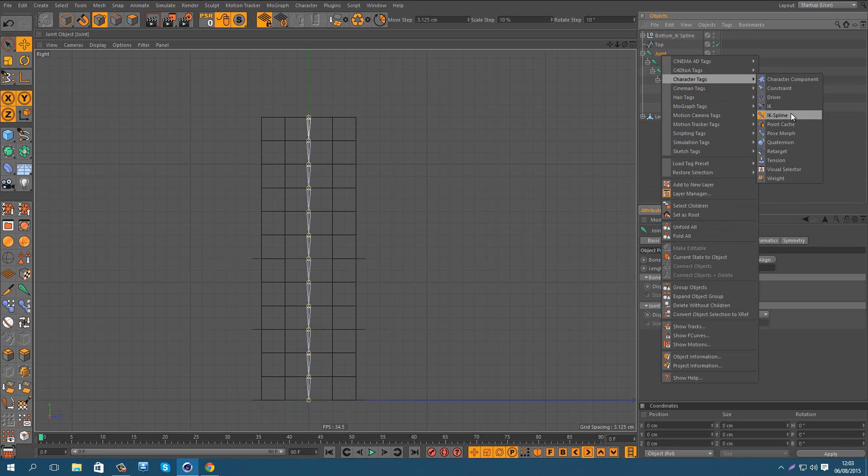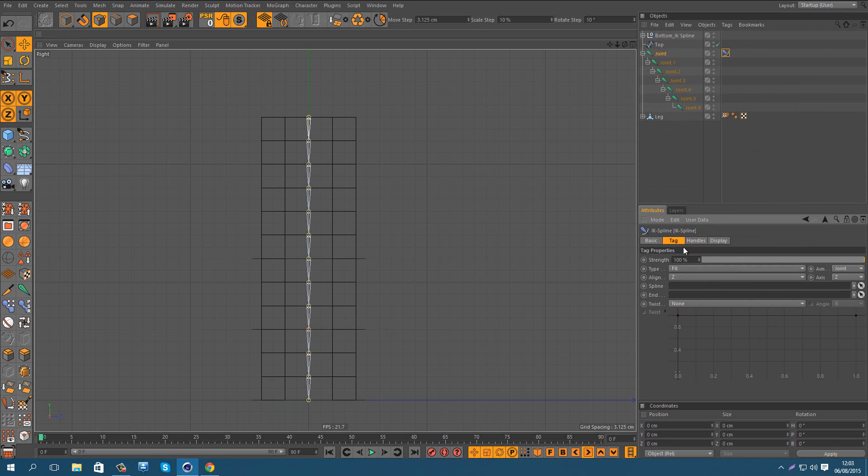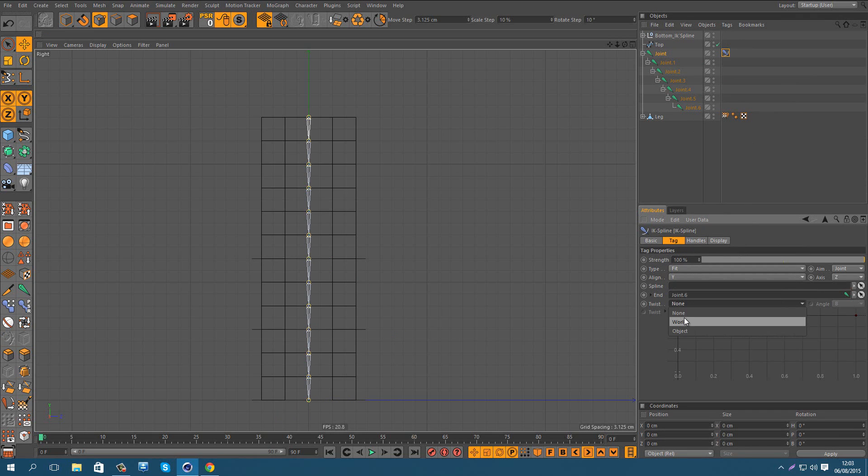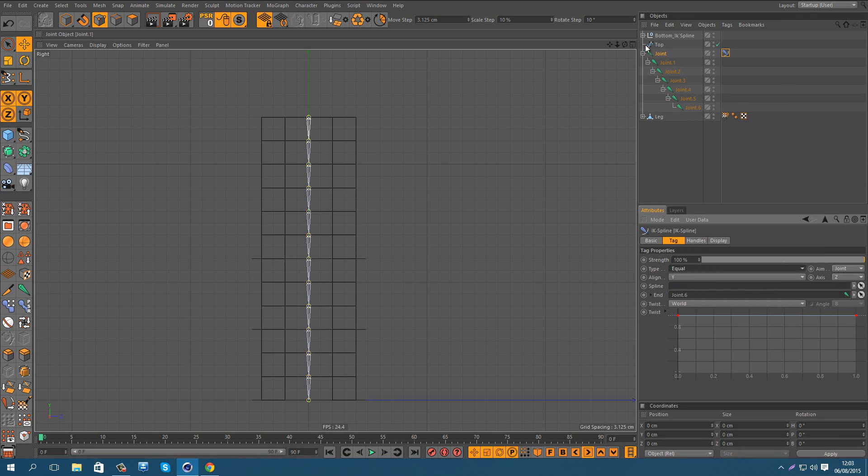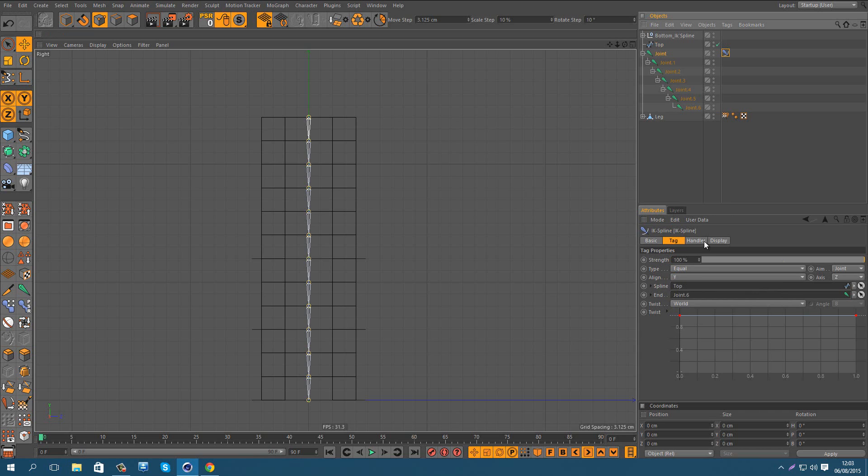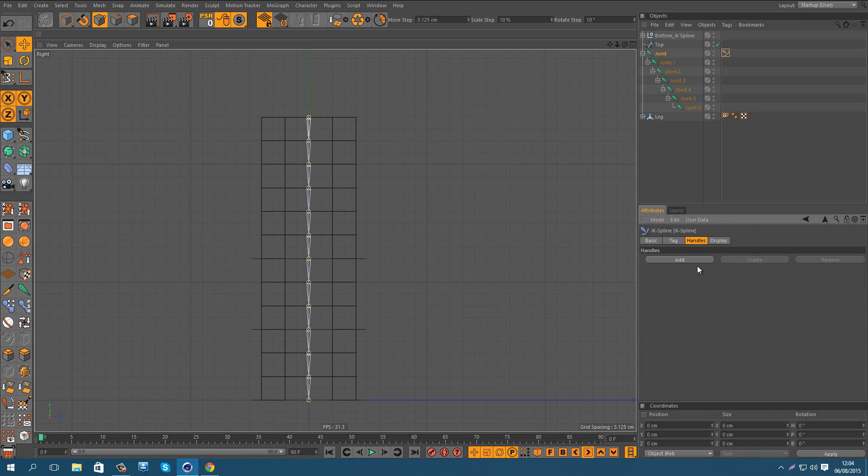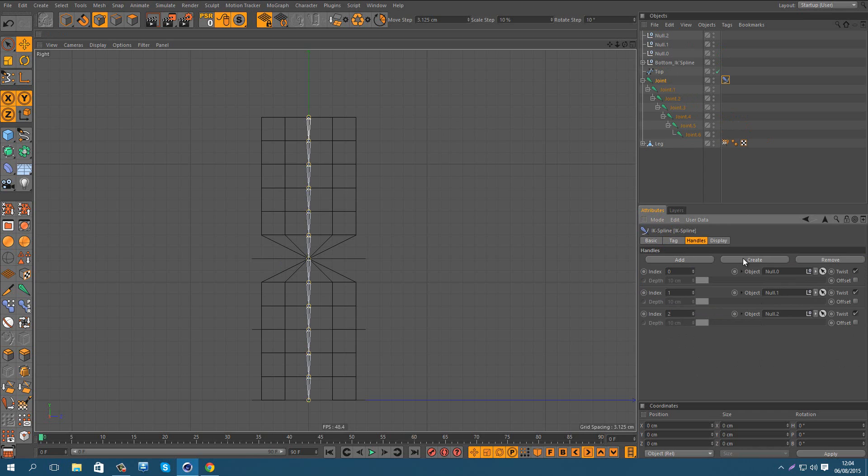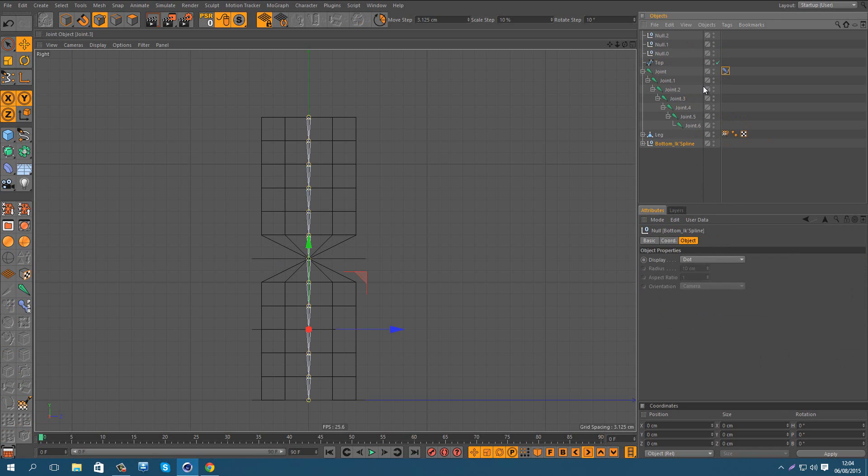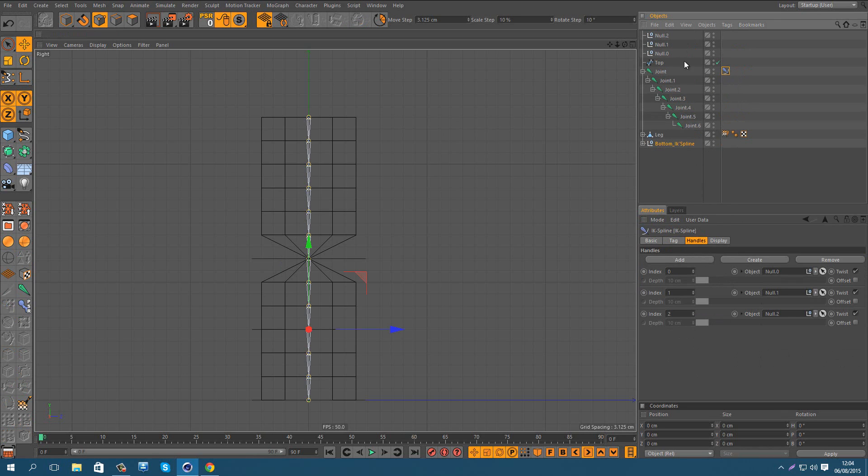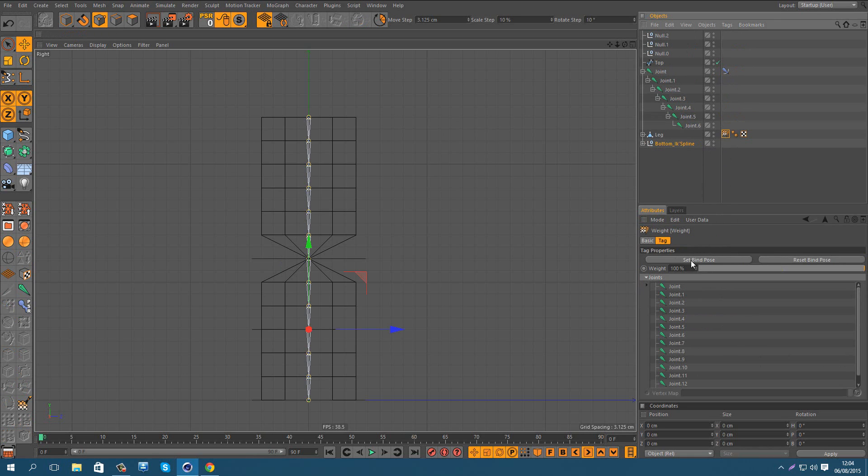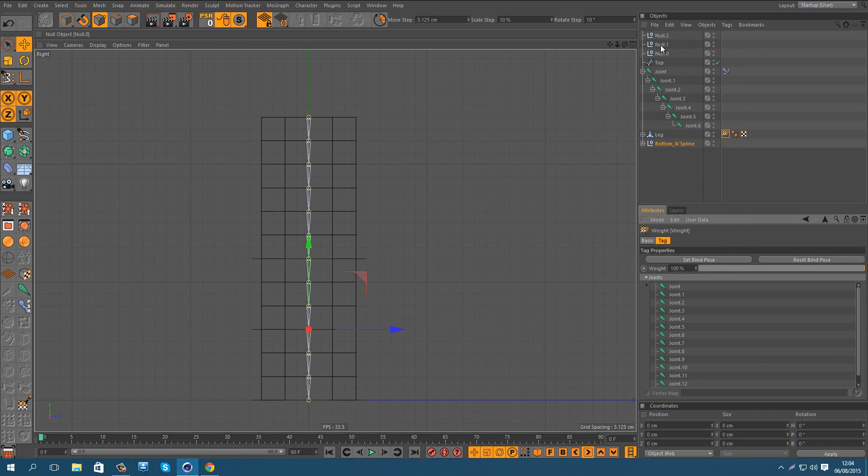Now for the top, you need to make the same thing. Hit equal, then add this spline. You can see here. Add some handles. And then go to set bind pose, and you're done.